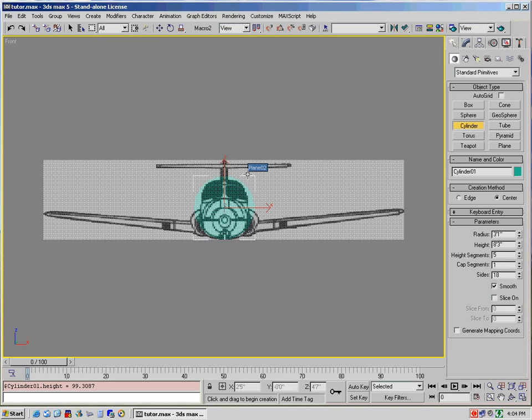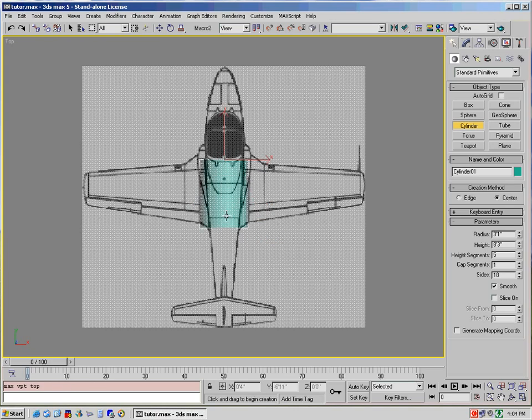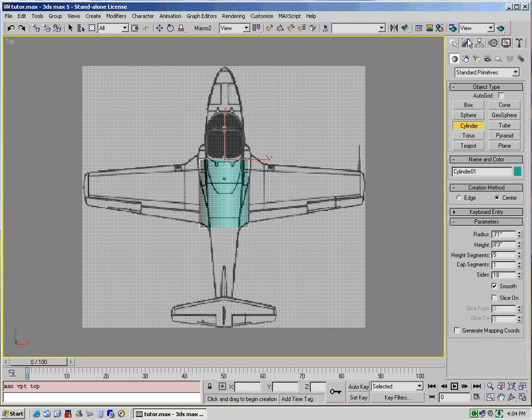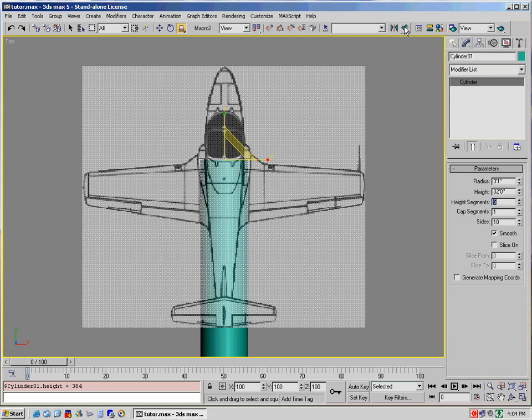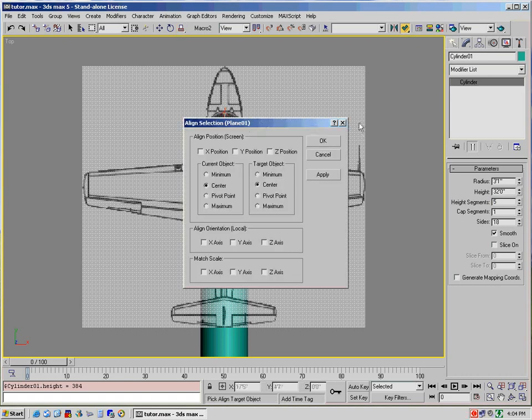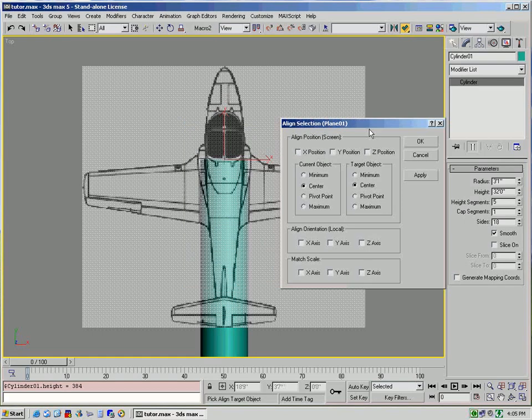In order to do that, you would have to select the top view which is the T key and now you can see that it's a certain length. Now, as you can tell from this drawing, it is not the proper length. Now, there's an easy way to do this actually and that is to go up to your modify tab and select where it says height. We know that the fuselage is actually 32 feet long and so we change it to 32 feet.